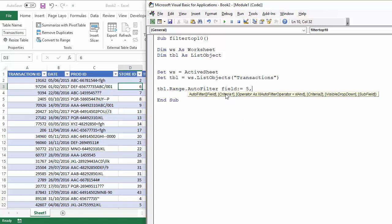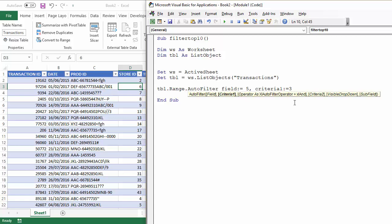The next parameter I'm going to use is criteria one, and with that I specify the number of items I want to show. So, it's called a top ten filter, but you could filter on 10, 20, 25, or five items. I'm actually going to say three. So, I want to return the top three items.